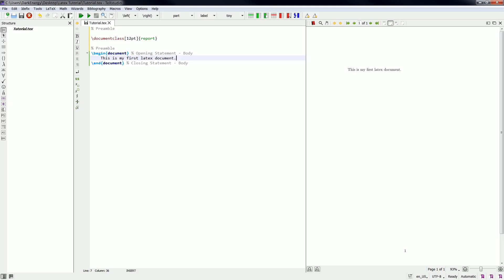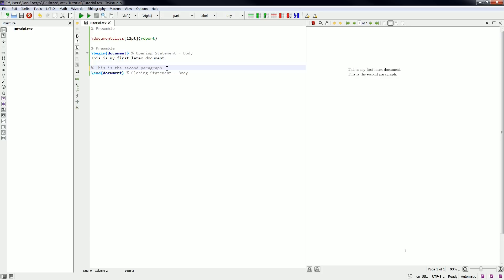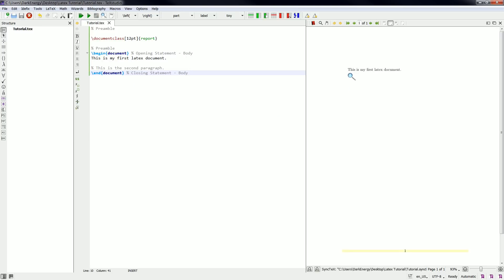You can see it put "this is my first LaTeX document" in the first paragraph. We can create another paragraph and say "this is the second paragraph." When we run this you can see it updates the PDF and creates a new paragraph. When we insert a percentage symbol in front of a line, it becomes a comment and won't be executed — so running the code will only show the first paragraph. We can cancel the commenting and create a new paragraph.